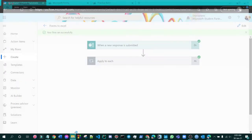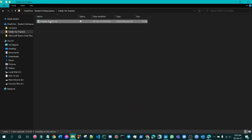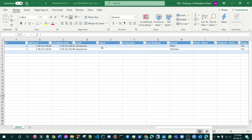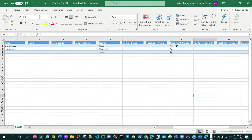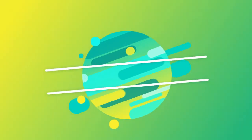Now go to the folder — folder for practice. You can check that a new row has been added with the submitted data: name, 'Happy with the course' as No, and 'Rate my course' with free stuff. So that was it — thanks for watching the video.